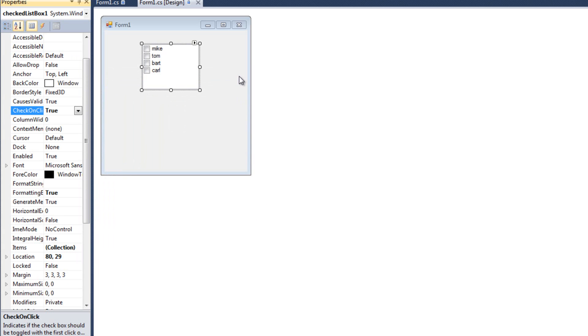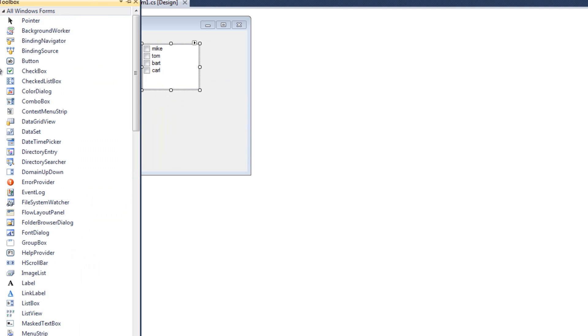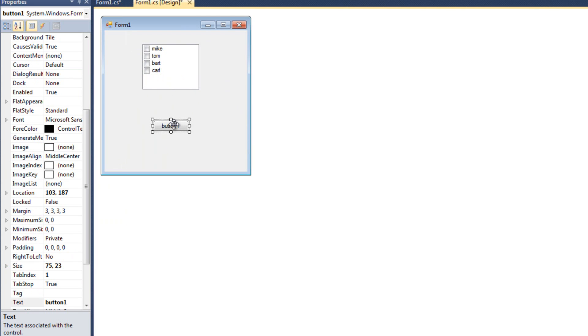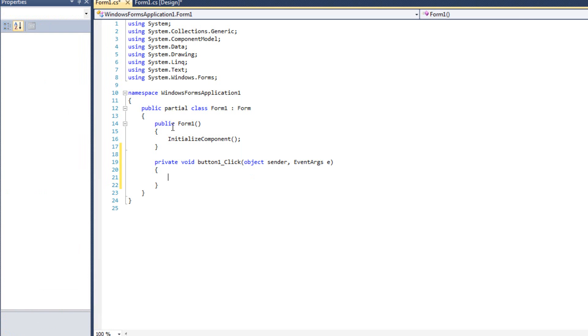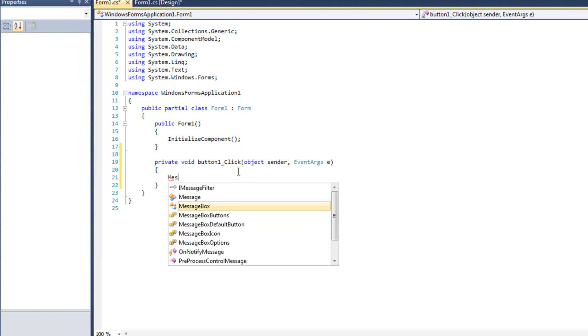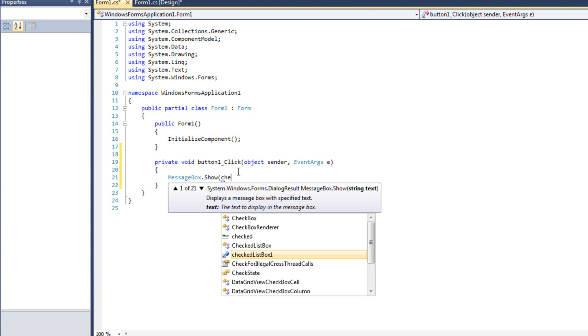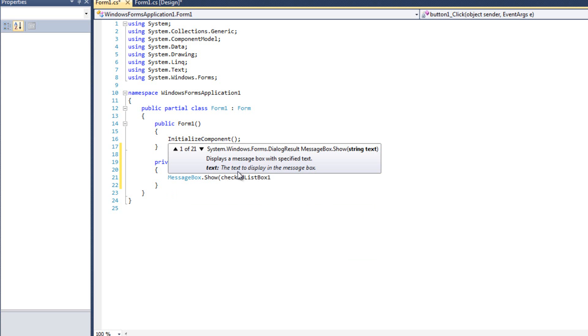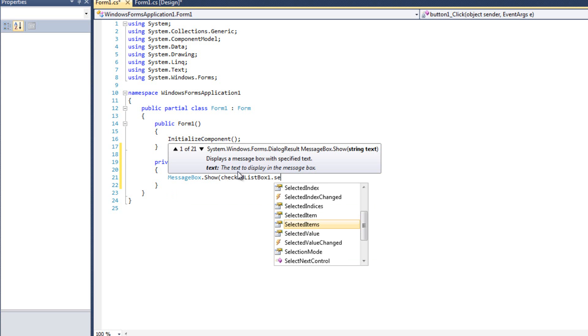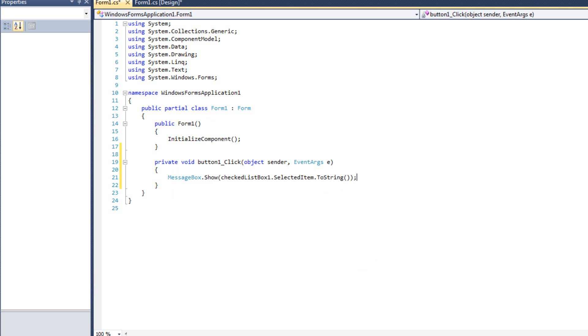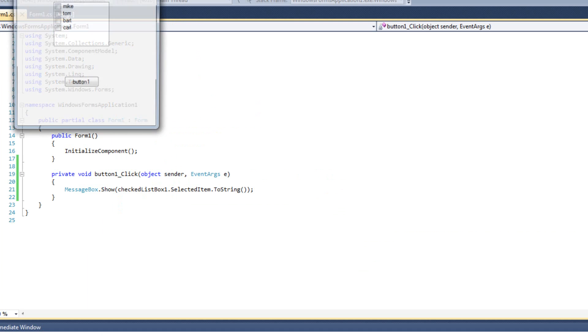Now, the big difference between the checked list box and the normal list box is that by checking an item or unchecking an item, you're not necessarily selecting it. There's basically two collections. There's a collection of things that you have selected, a collection of things you have checked. So for instance, what I'm going to do is I am going to create this button here, and I'm just going to have the button say message box dot show, check list box one dot selected item dot two string, just like that. And I'll show you exactly what I mean.